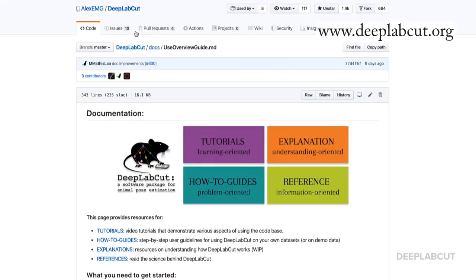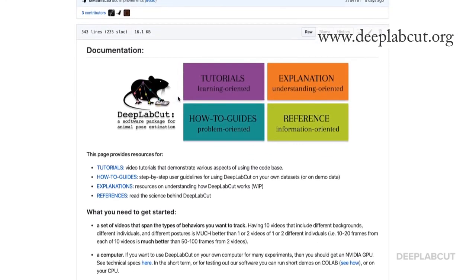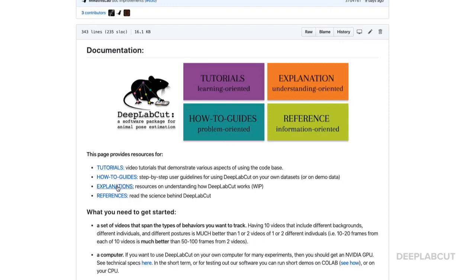For example, if you click on Getting Started, it takes you to our GitHub repo, where you can see the overview of the documentation. This is generally broken into four parts: video tutorials, how-to guides, explanations, and references.